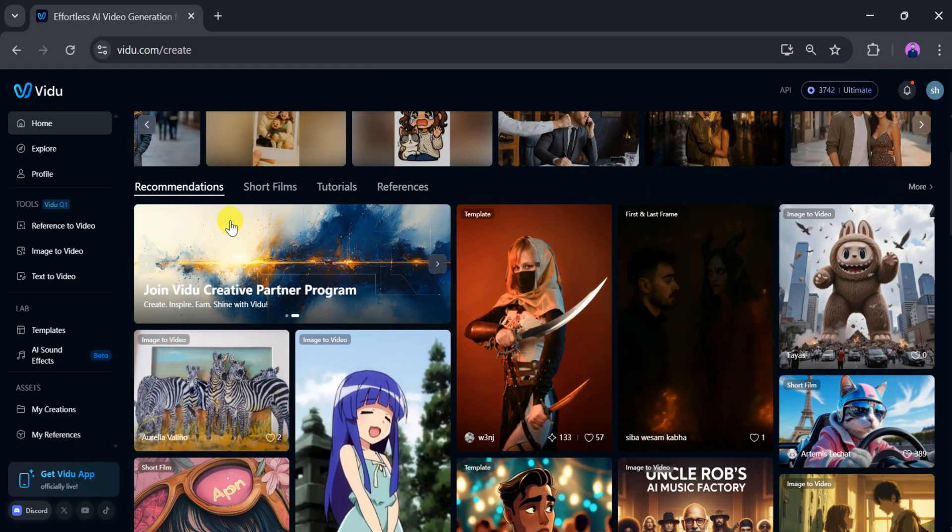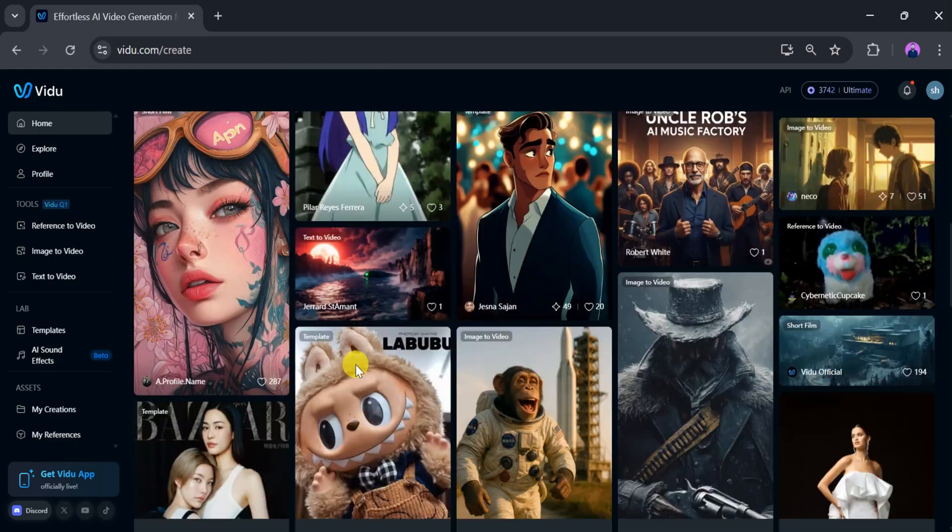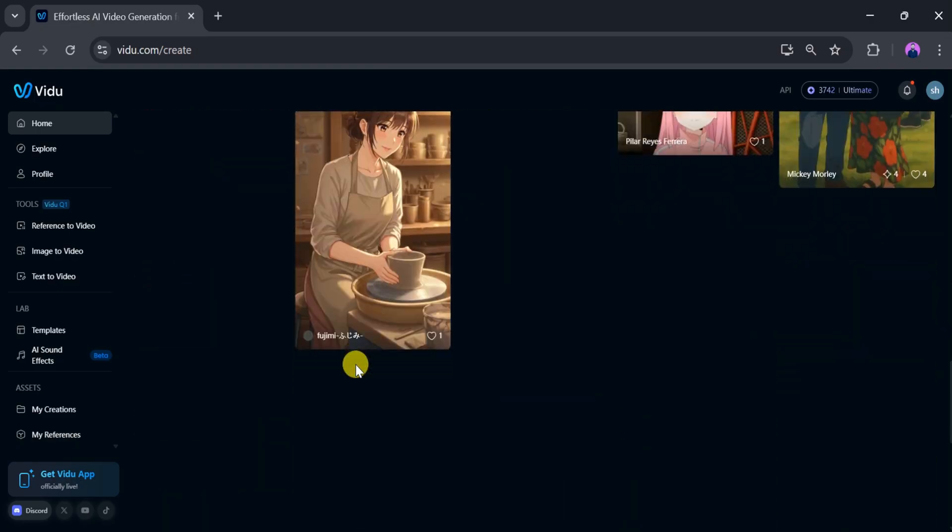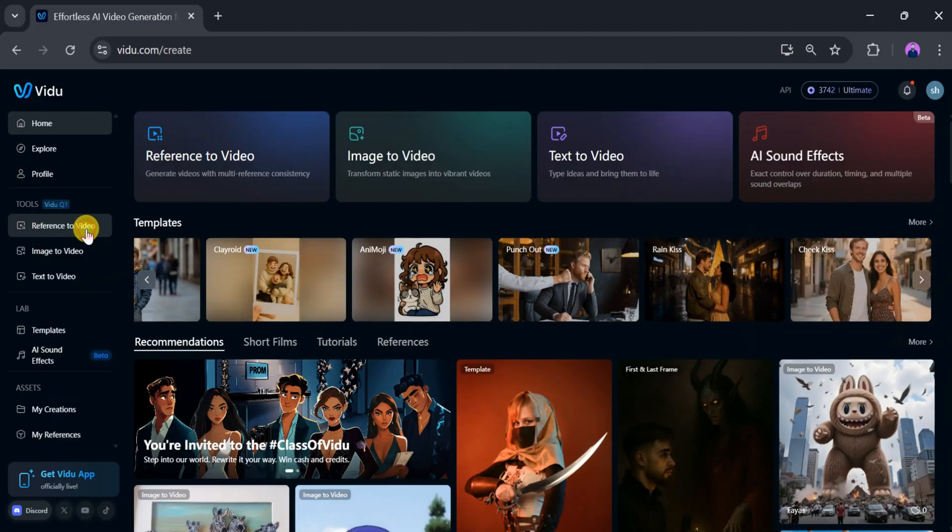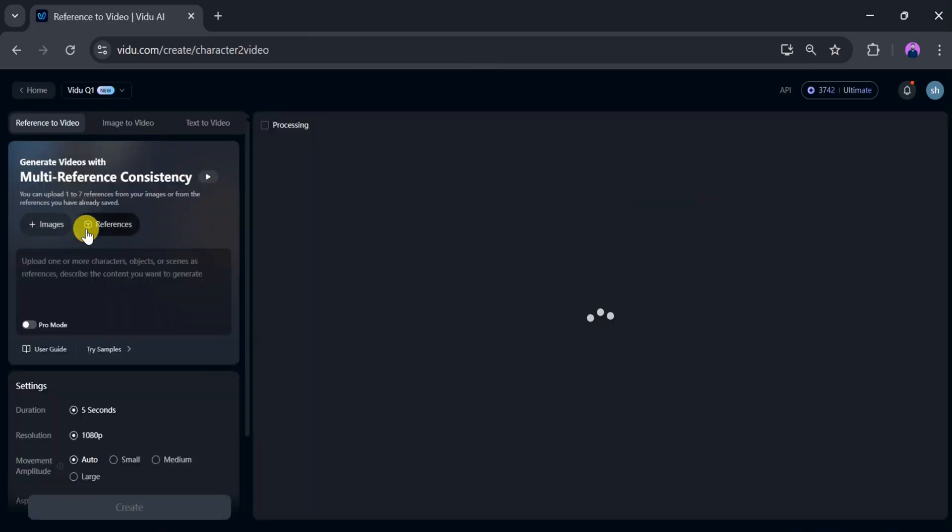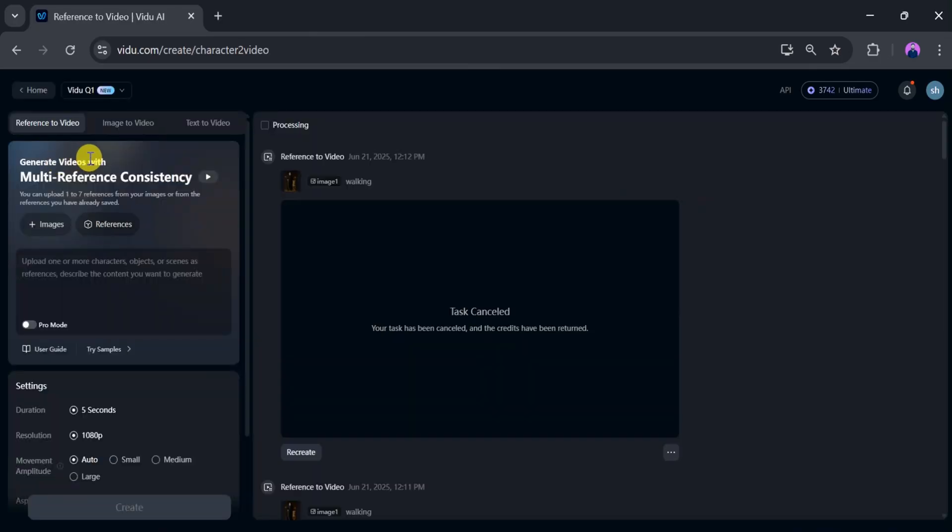Now click on reference to video. Generate a video with multi-reference consistency. You can upload up to seven references from your images or use saved ones.